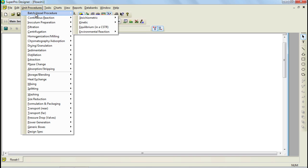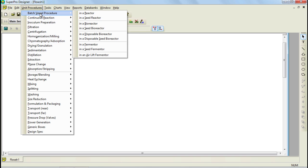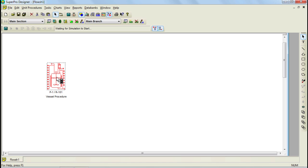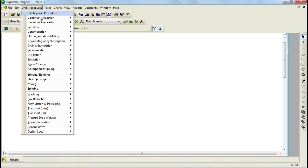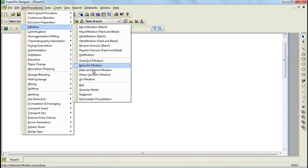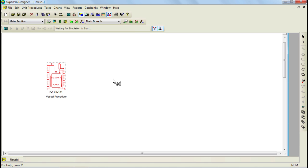To add a unit procedure, select the one you want. In this case, I am going to add a reactor, so I go to batch vessel procedure in a reactor and then click on any area of the flow sheet. Let's also go ahead and add a plate and frame filter. I go to my filtration option, select plate and frame filtration, and place it to the right of my first unit procedure.